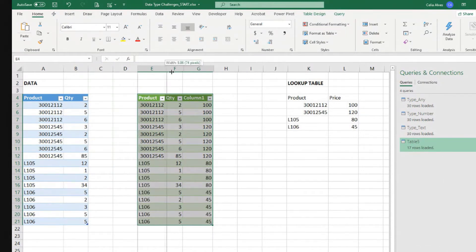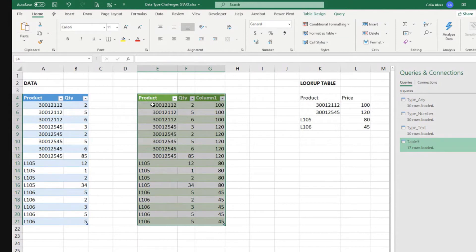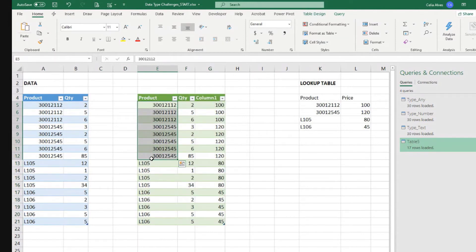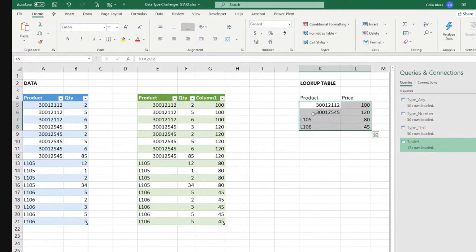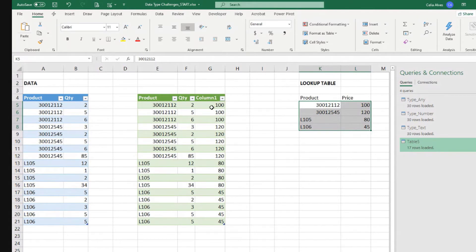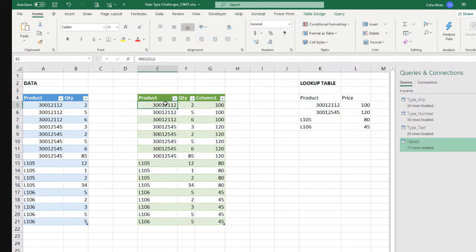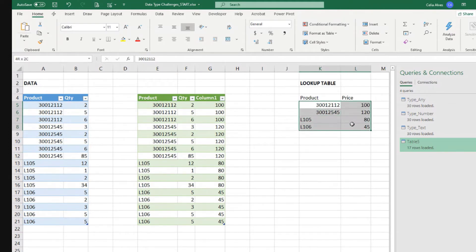So in this case, some products are coming as numbers. Others are coming as text because I didn't choose a particular data type. And the same thing happens here in our lookup table, right? And in the end, one data type in here, in the Power Query table matches exactly what we have in our lookup table and it works.